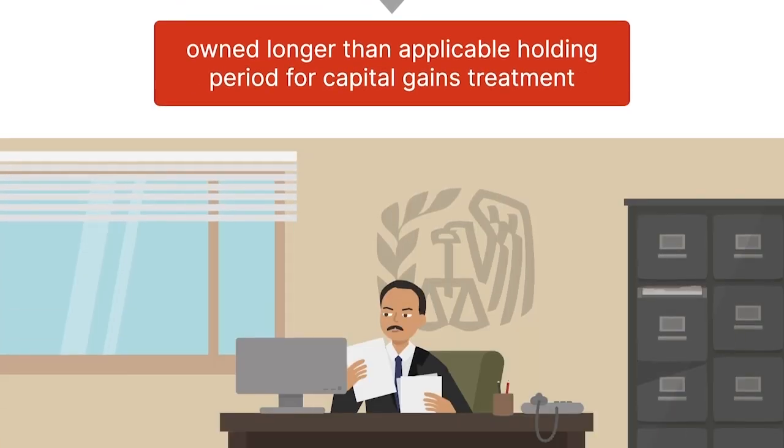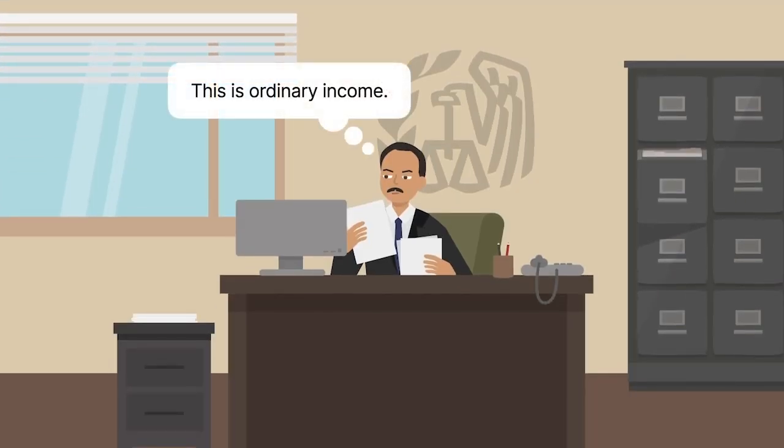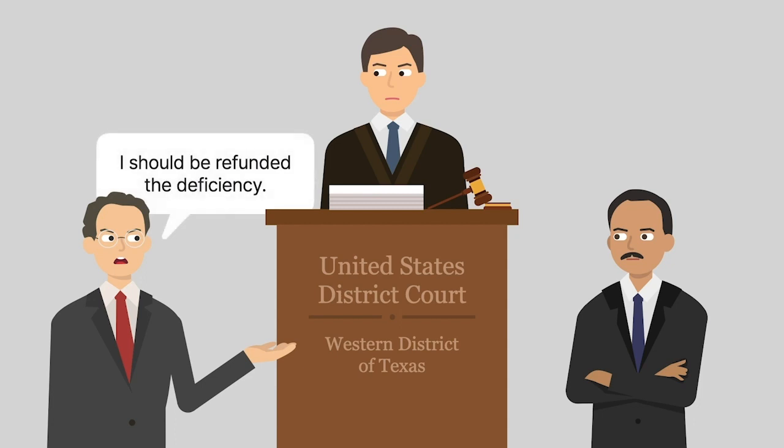However, on review, the IRS characterized the profit as ordinary income and assessed a tax deficiency against Byram. Byram paid the deficiency and filed suit against the United States government, seeking a refund.